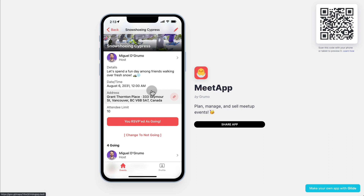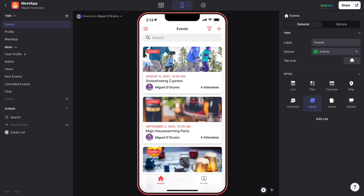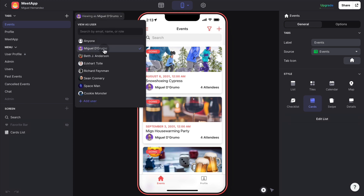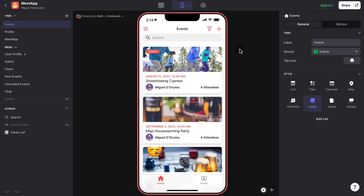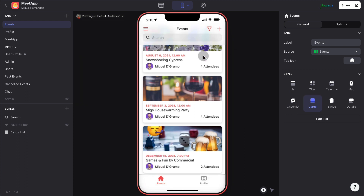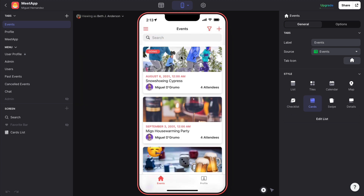Let's say I logged in as a different user — I can do that by pretending to be a different user inside the Glide App Editor. I can pretend I am Beth J. Anderson, and I can see that this person is going to this event. There's a little indicator showing which events the person is going to.